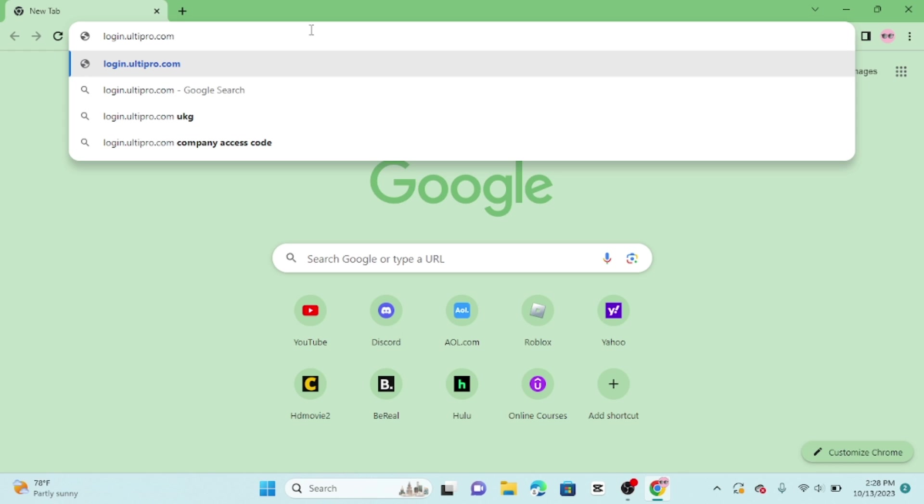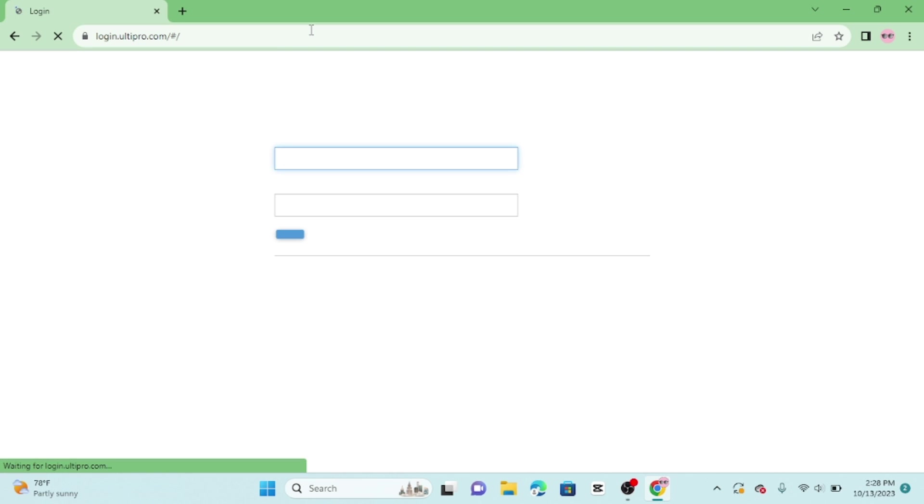In the address bar, type in login.altipro.com and press enter. This will take you to the AltiPro login page.